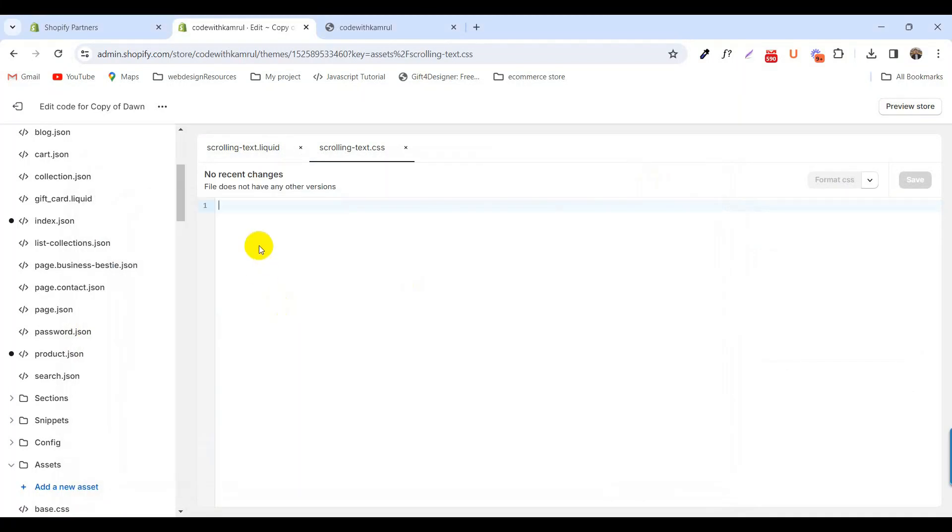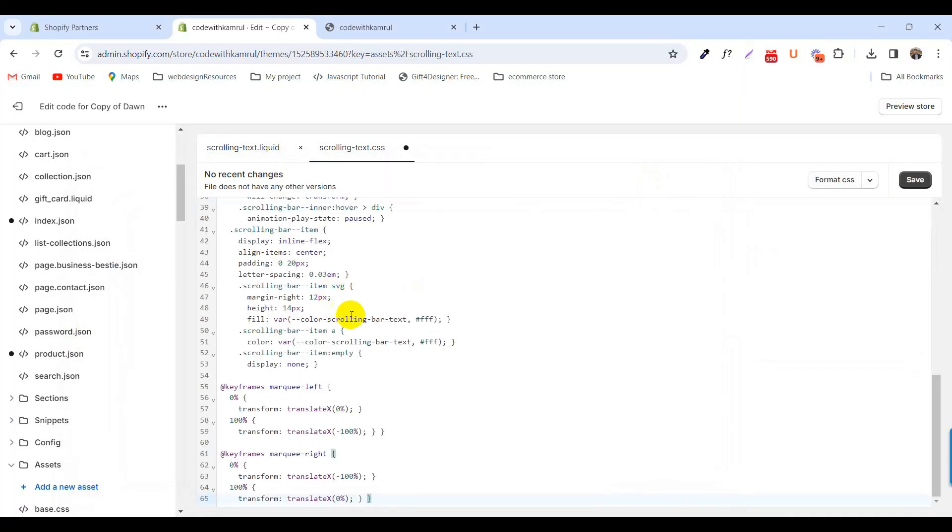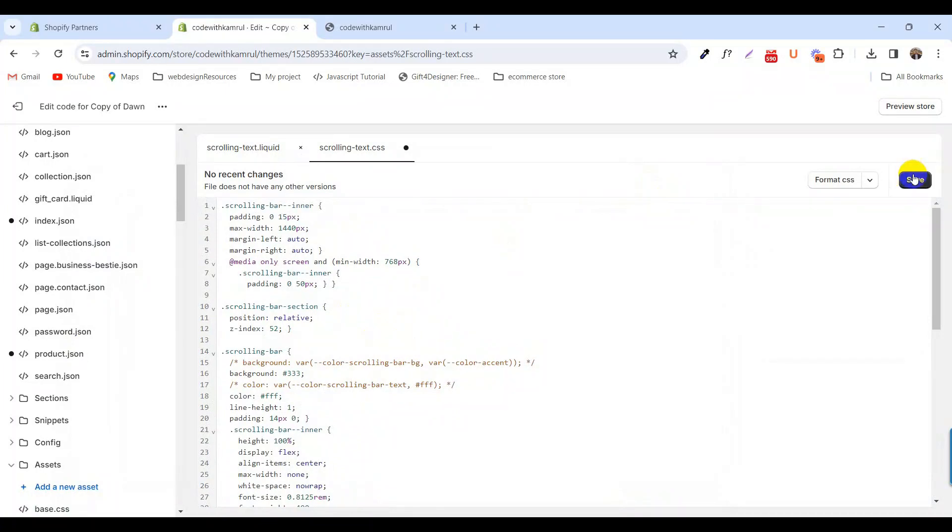Upload this fixed CSS file here and click save.